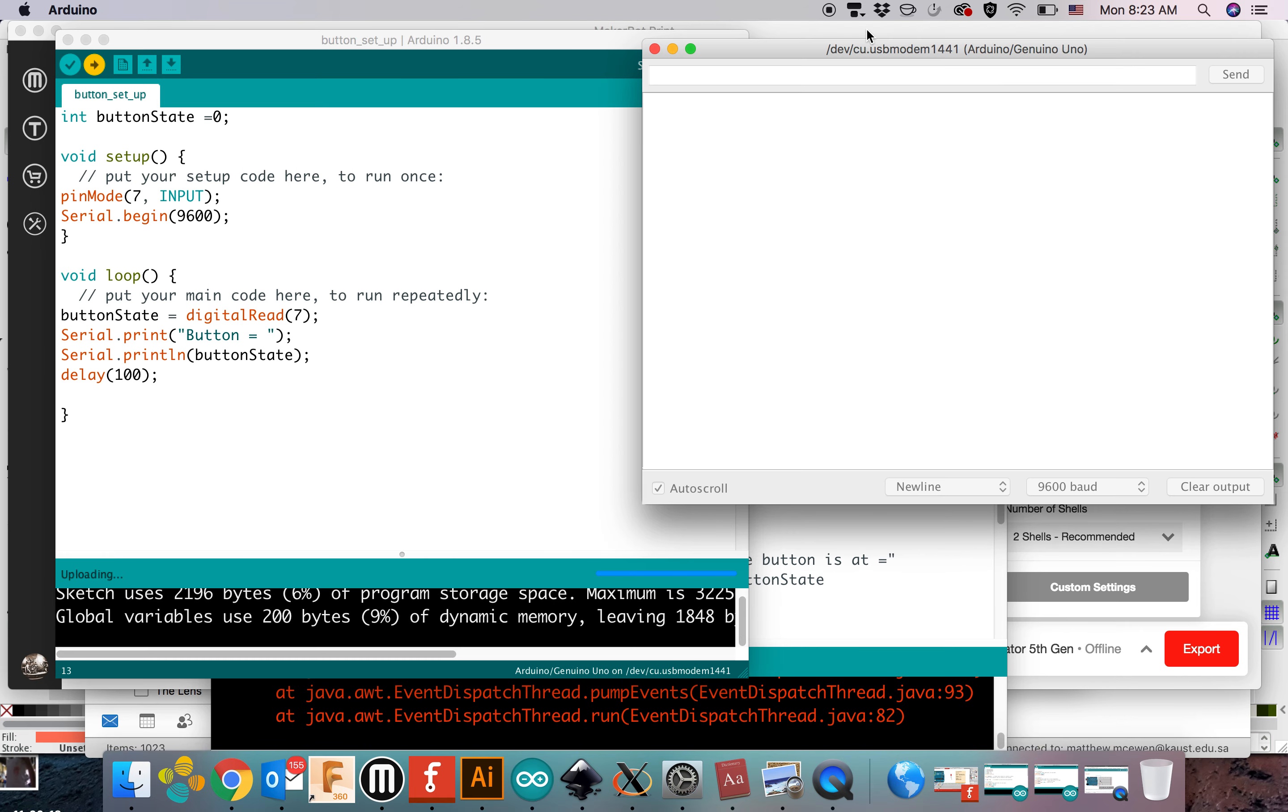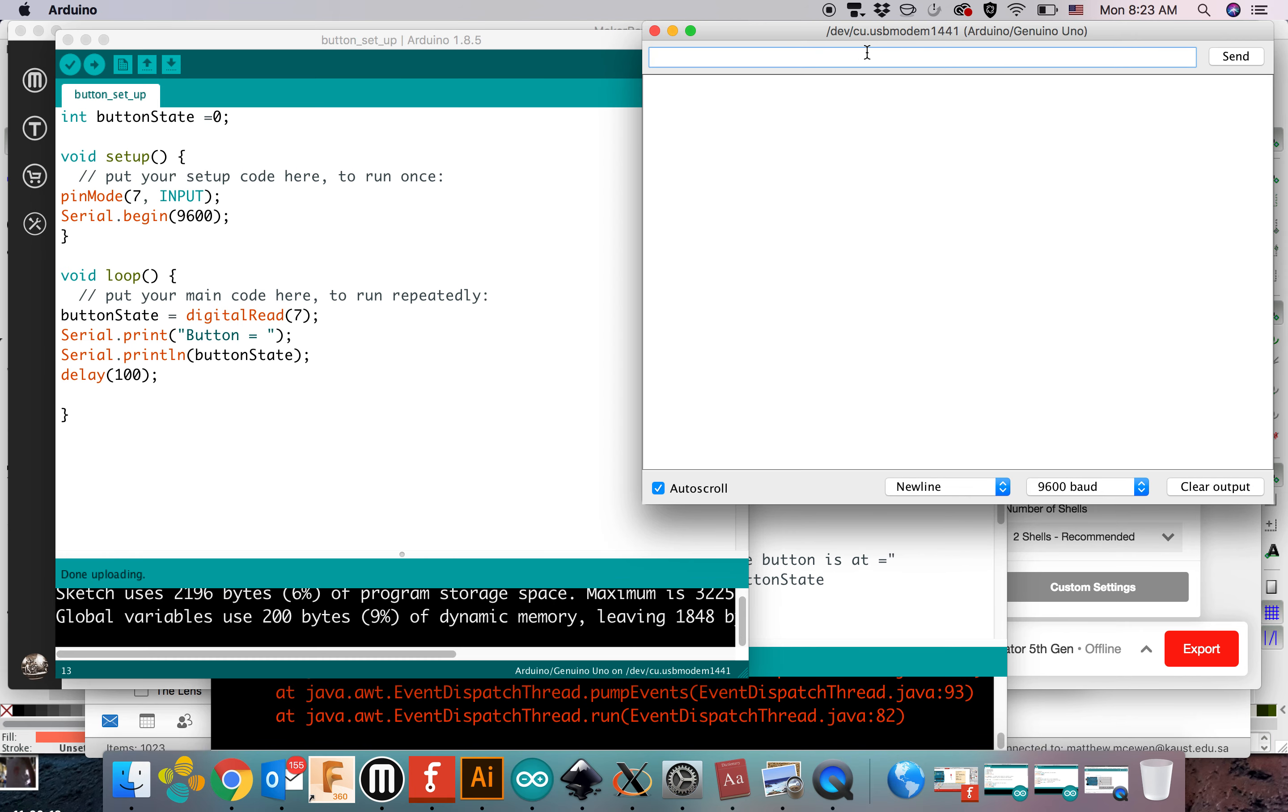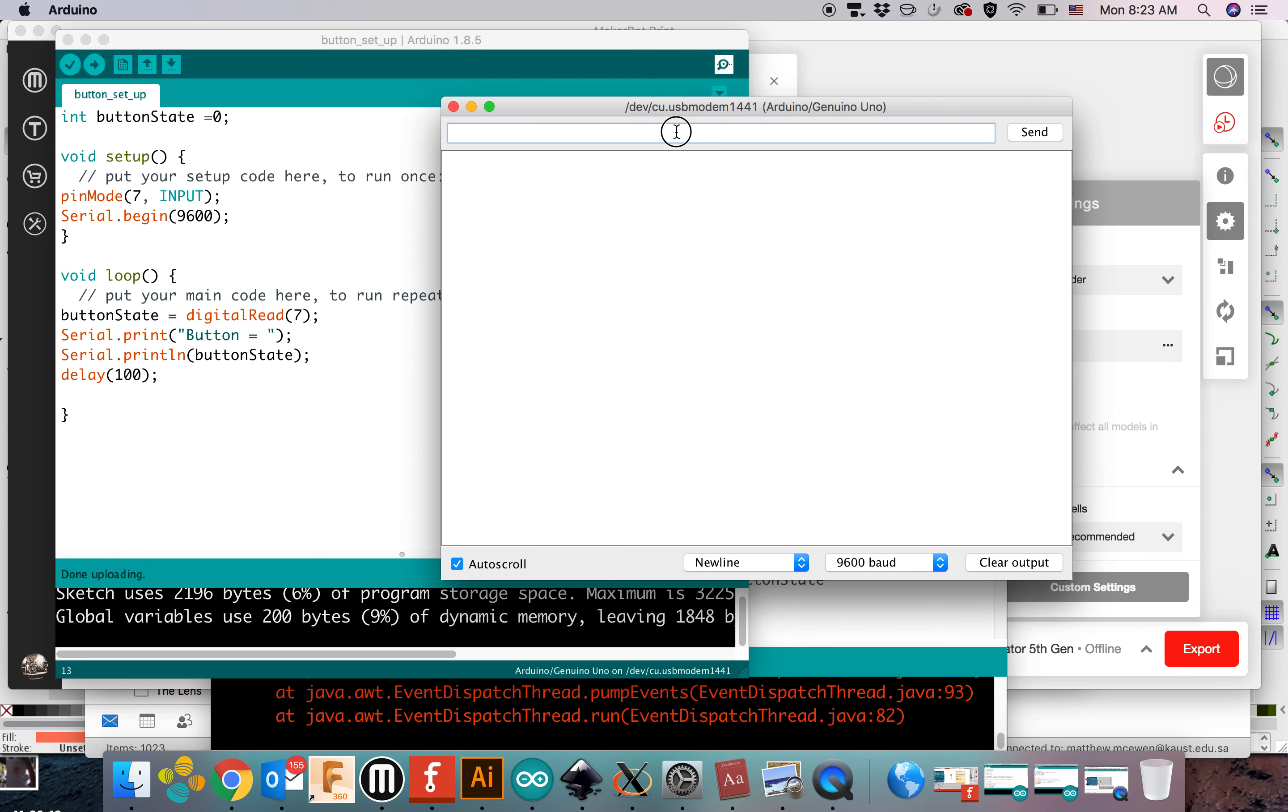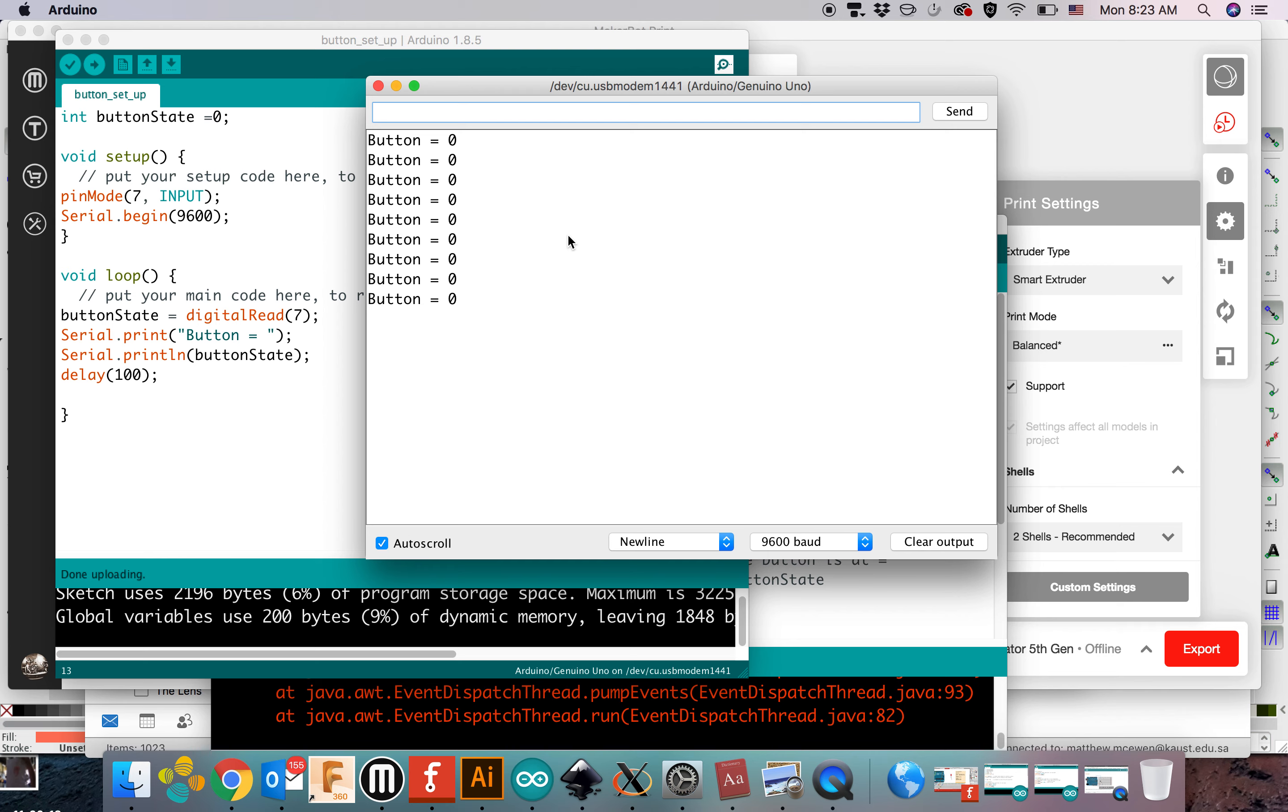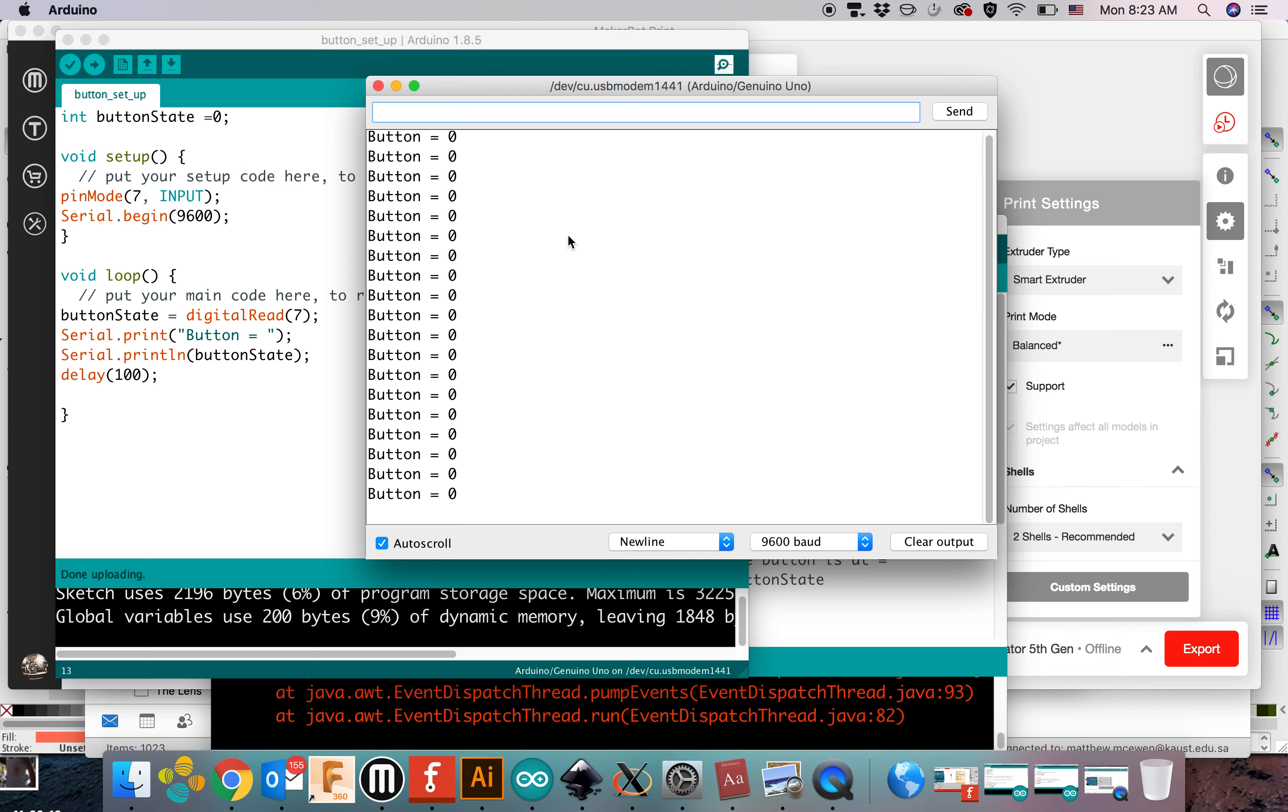Again, open up your serial monitor right away. As soon as the program starts running, it'll give you a little bit better view. It's very hard to press it just once.